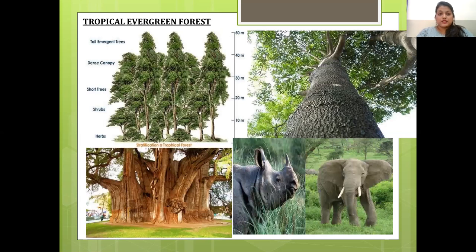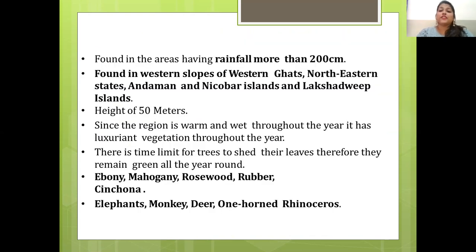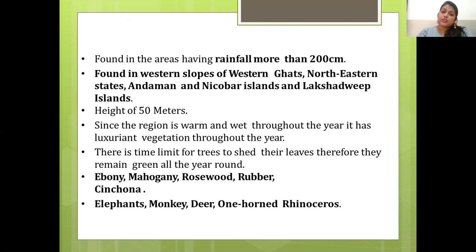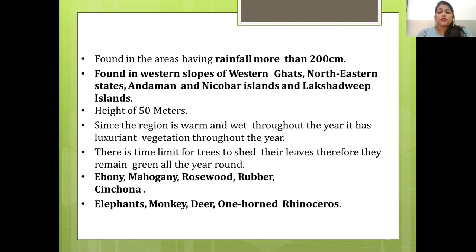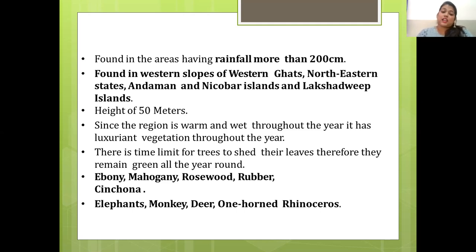Tropical evergreen forests are found in areas receiving more than 200 cm of rainfall — on the western slopes of the Western Ghats, northeastern states, Andaman and Nicobar Islands, and Lakshadweep. Trees here reach a height of 50 meters. Since the region is warm and wet throughout the year, it has luxuriant vegetation all year round, with no set time for trees to shed their leaves, so they remain green throughout. Major trees found here include ebony, mahogany, rosewood, rubber and cinchona. Animals found here include elephants, monkeys, deer and one-horned rhinoceros.